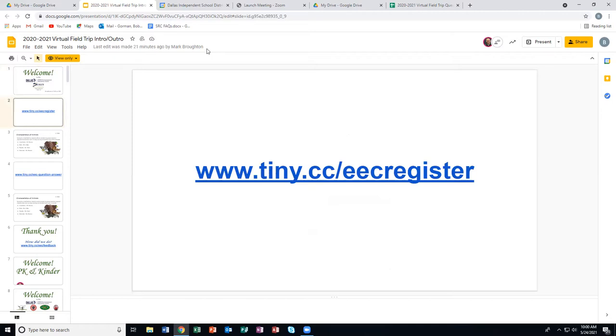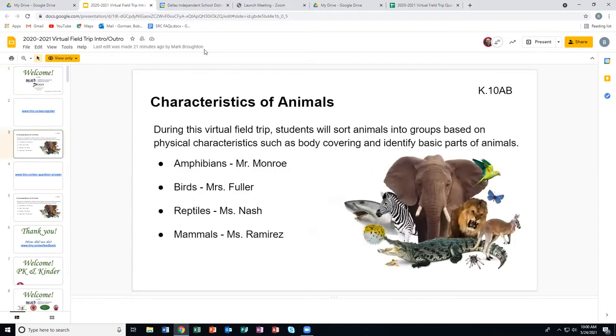Teachers, if you're watching and you have not signed up, please do so. Go to www.townie.cc/EEC-register. Sign up — we'd appreciate it. It's just for our attendance records.